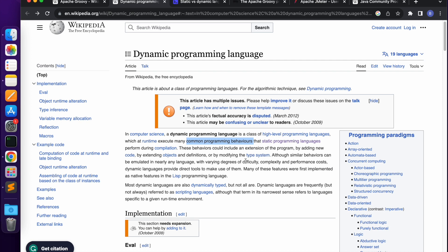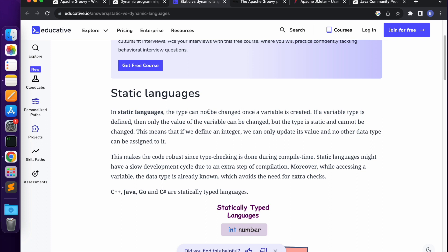In static languages, the type cannot be changed once a variable is created. The data type is fixed at variable creation time. If a variable type is defined, then only the value of the variable can be changed, but the type remains static and cannot be changed. For example, if we define an integer, we can only update its value and no other data type can be assigned to it.